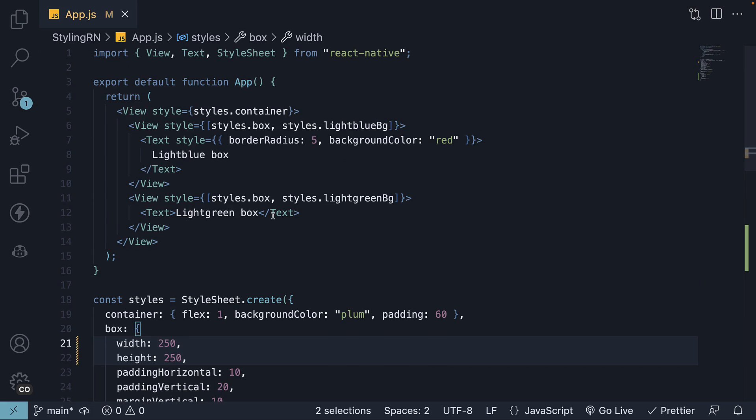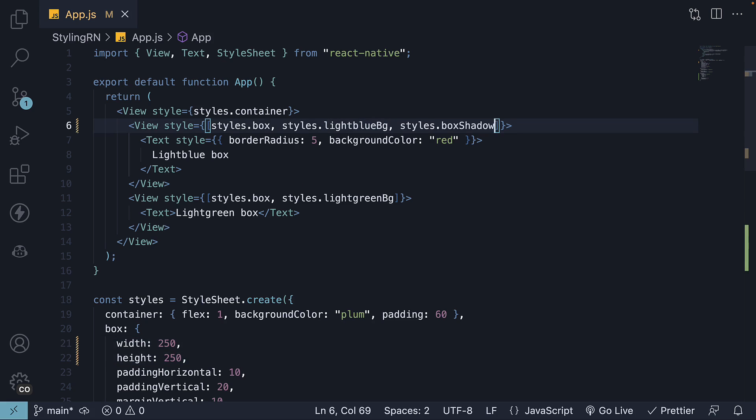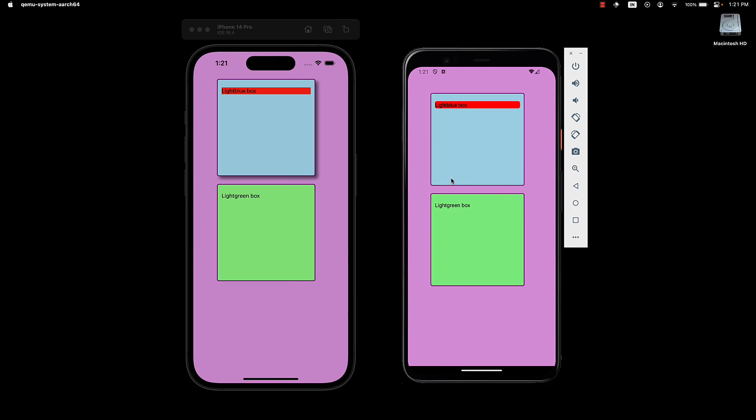Next, we need to specify the box shadow in the styles array for the light blue box. When we take a look at the iOS simulator, we can see that the box shadow is applied.